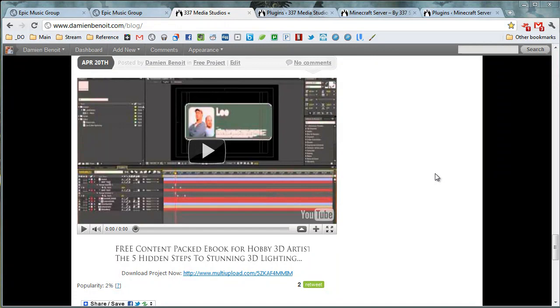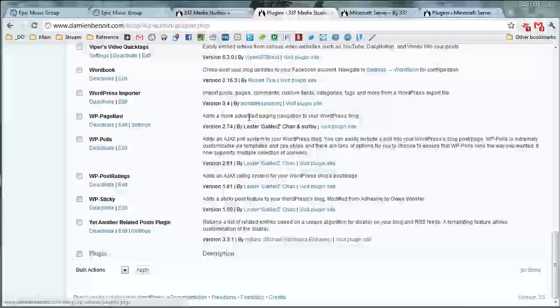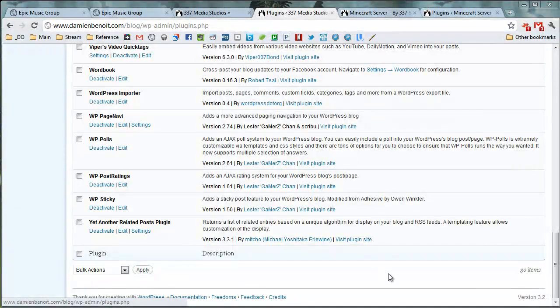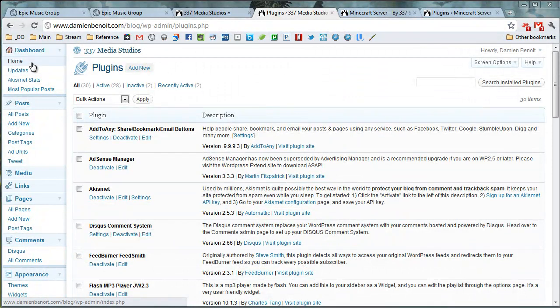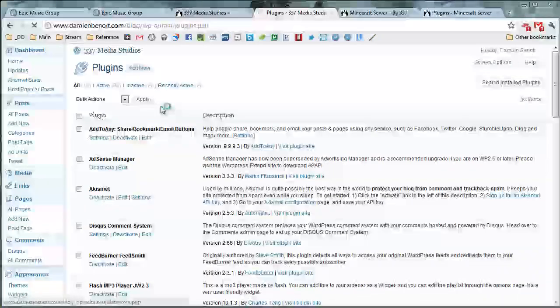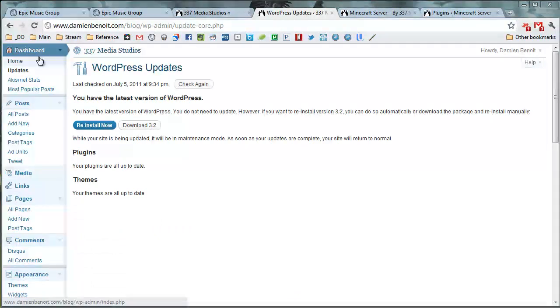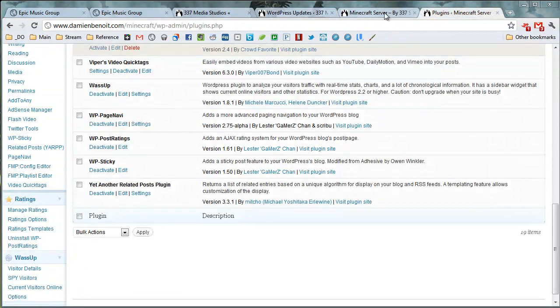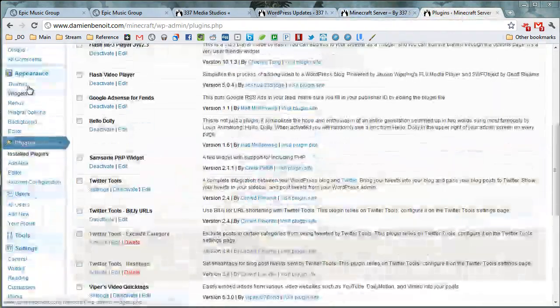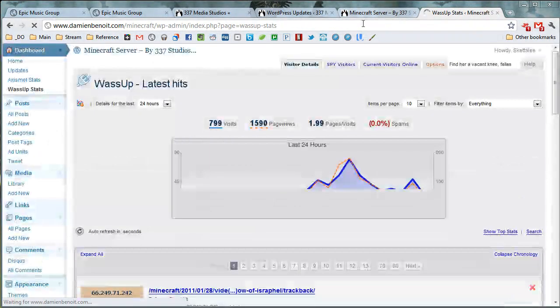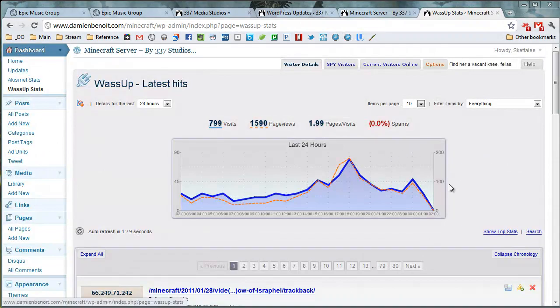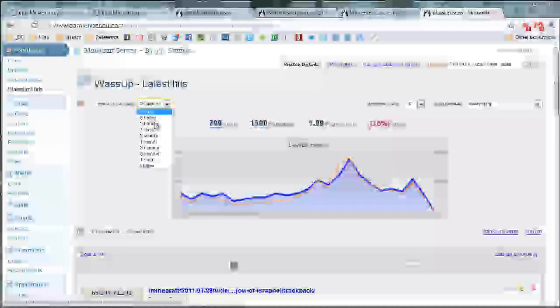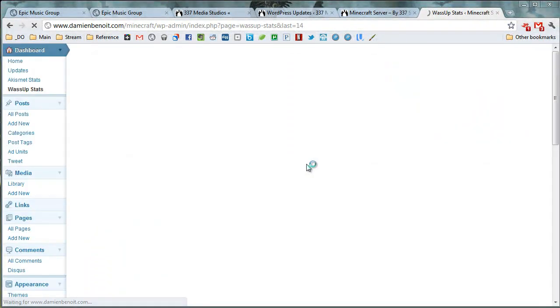So WordPress, I know I made a previous video showing it to y'all, but I gotta make a new one because they have recently, as of today, updated to WordPress 3.2. Boom. And you can see it's pretty cool. And hey, check out how good the Minecraft website's been going on—it's minecraft.337studios.com. Not that great today, but you know what, I deleted all my previous things.